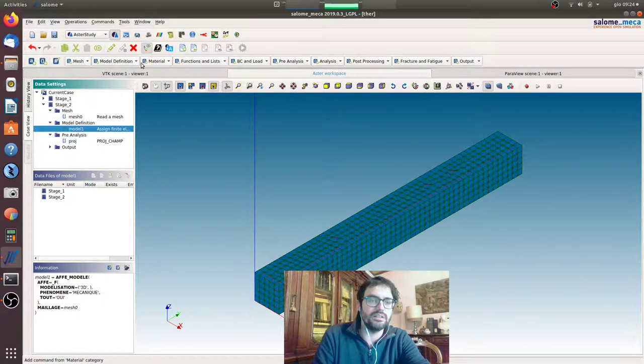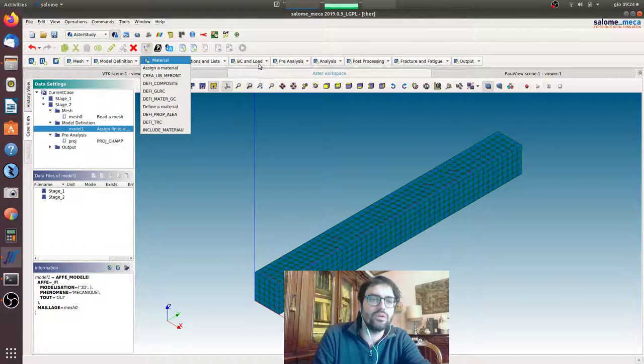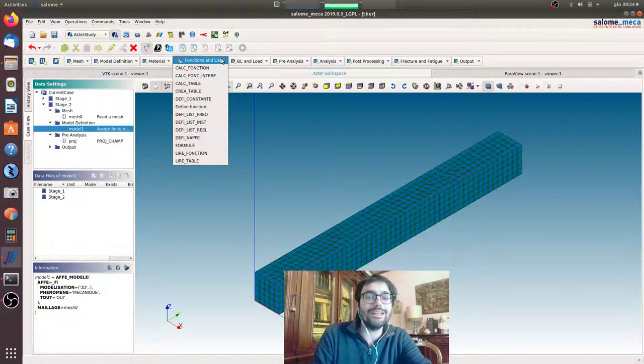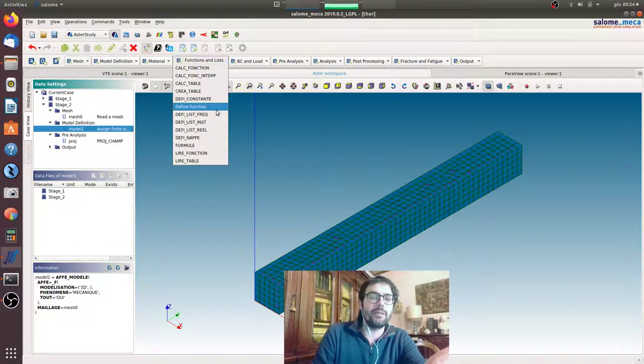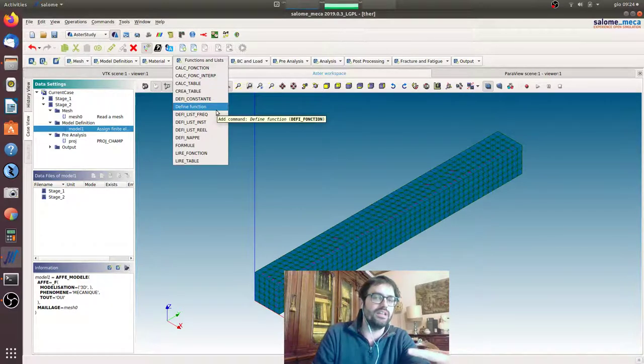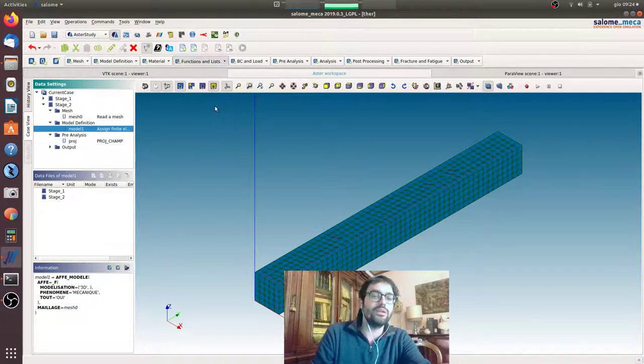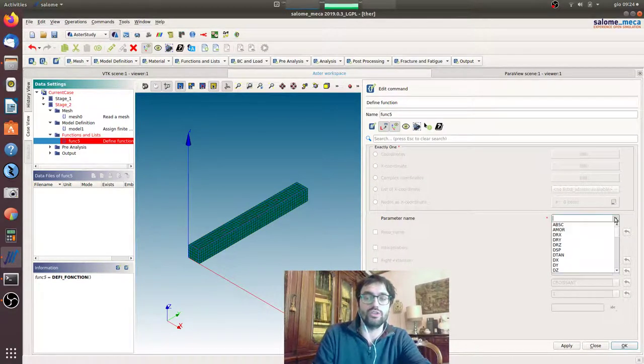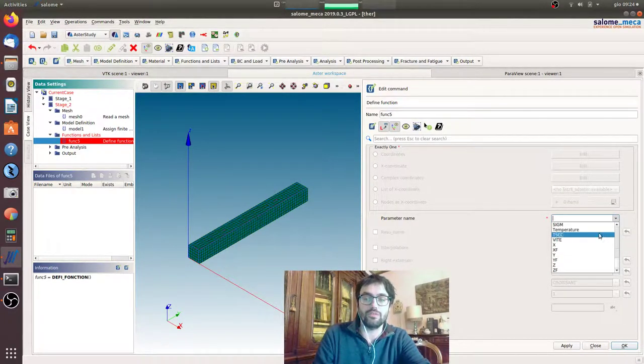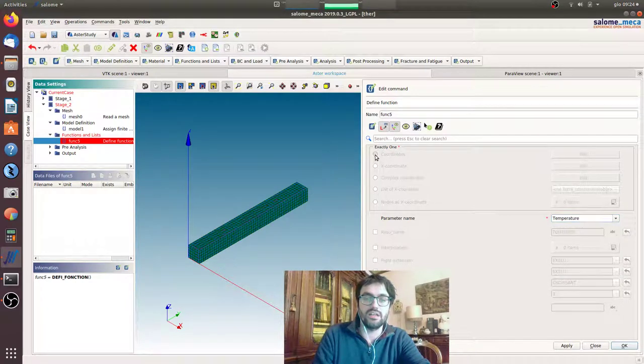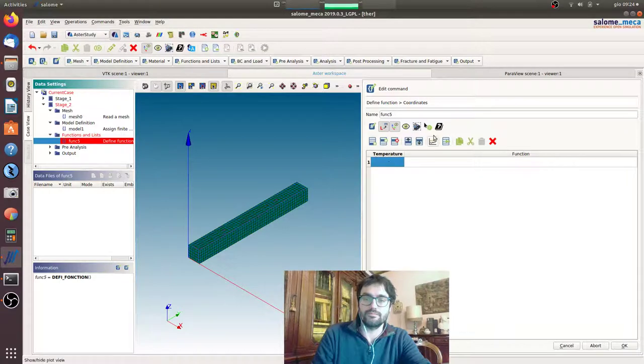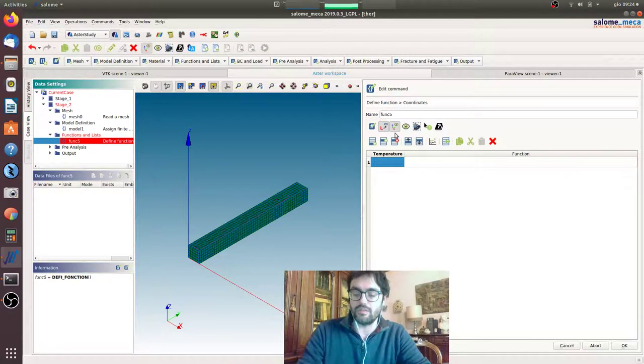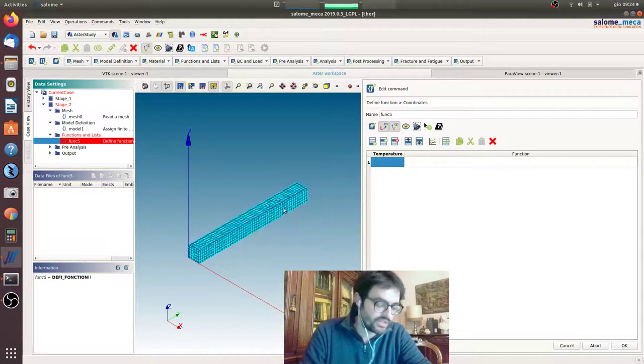Will be the mechanical one. Now we want to create a material that is dependent on the temperature for the Young modulus. So we will define the function of the evolution of the Young modulus with temperature. So parameters, name temperature, and we will give the actual behavior of the Young modulus. We have variation in the range...